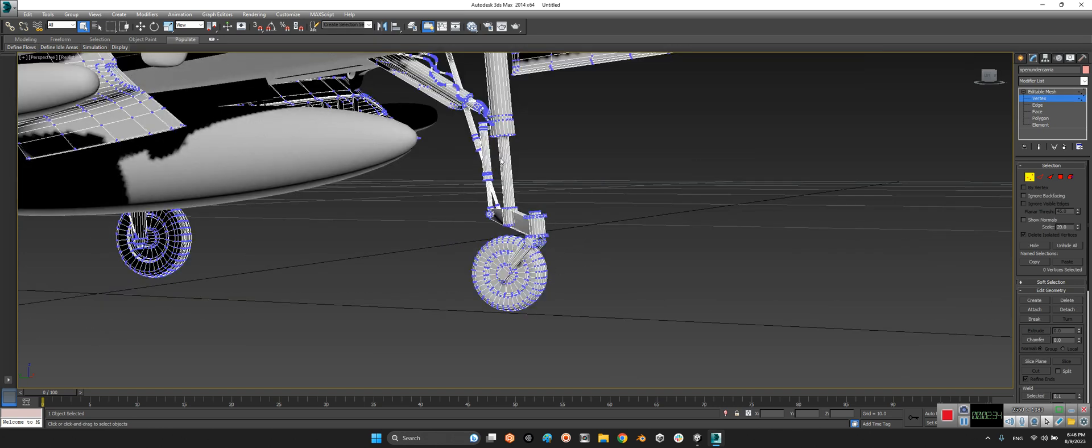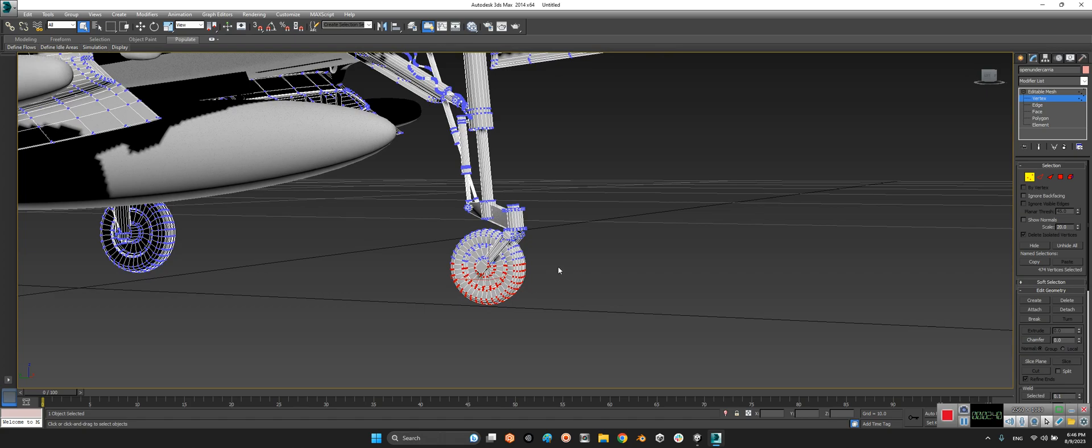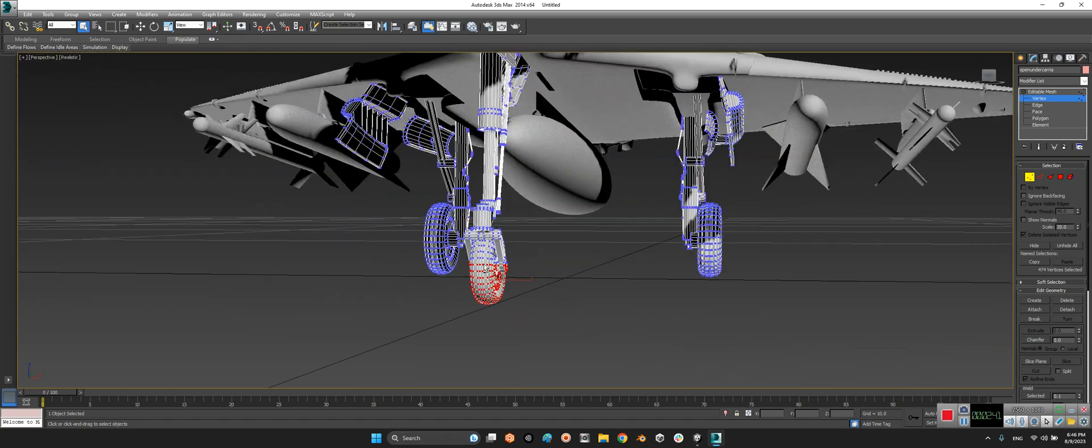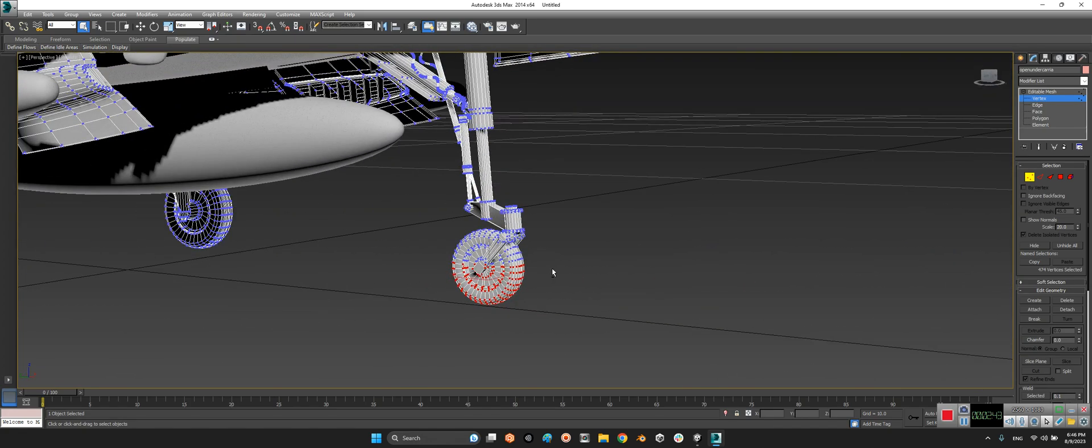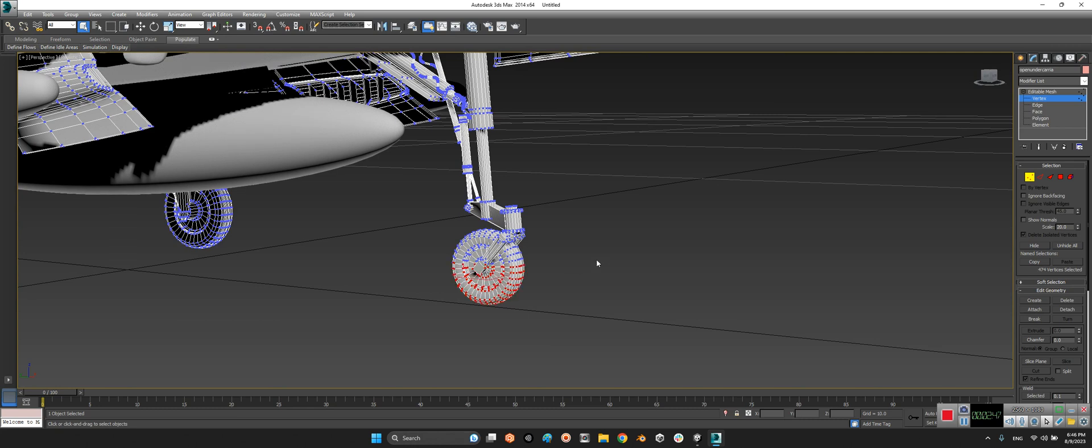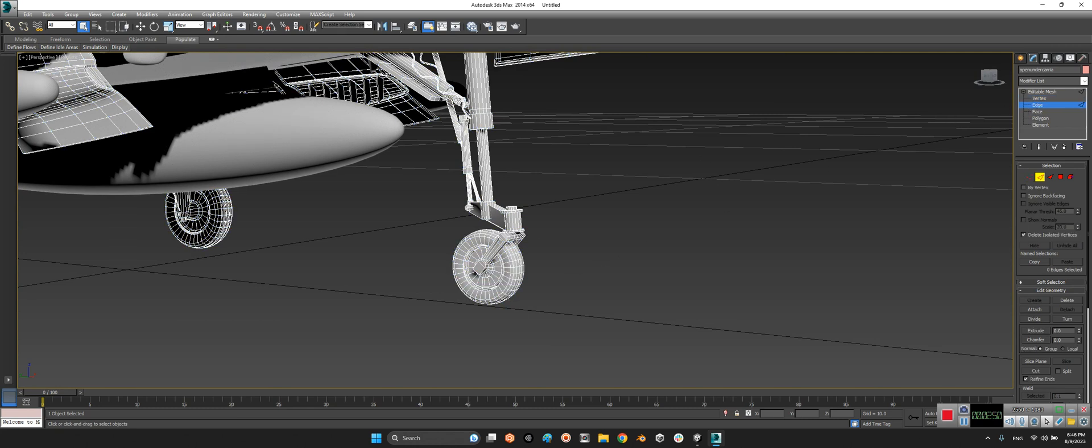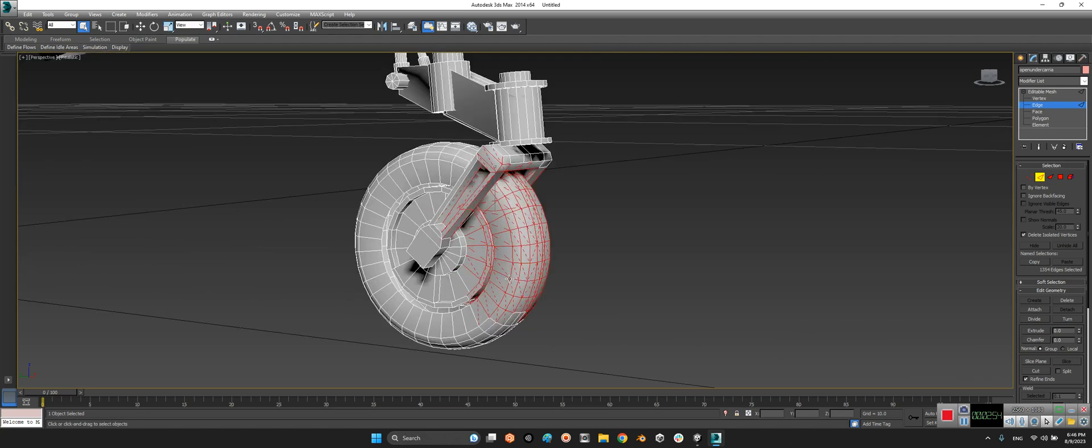For example, I can select just these guys, look at this, and I press delete. Control-Z. Another solution is edge. Look at this - we can have access to the edges. It's more than vertices.